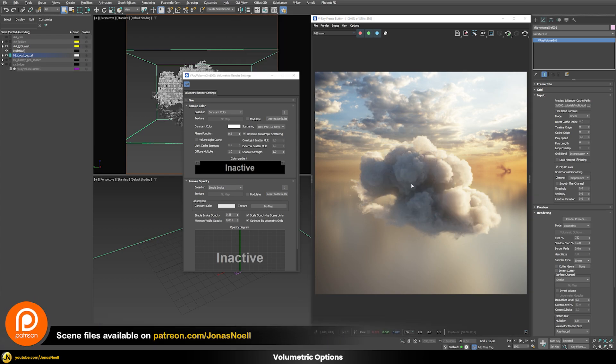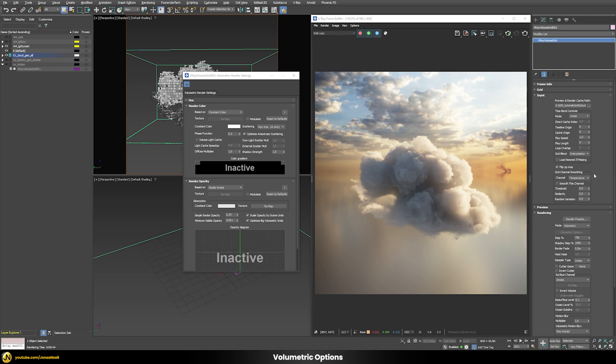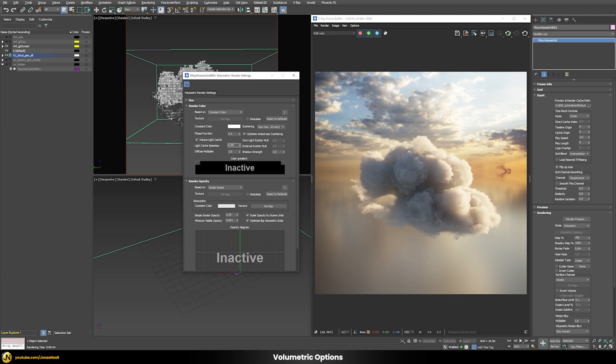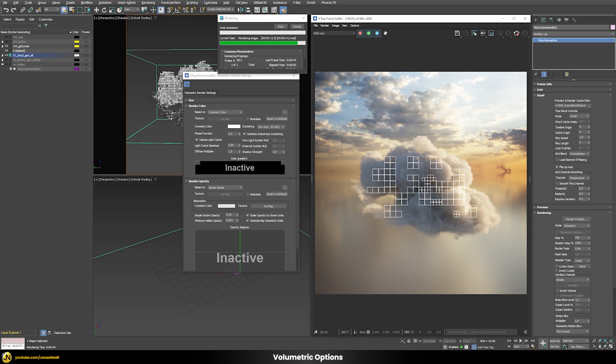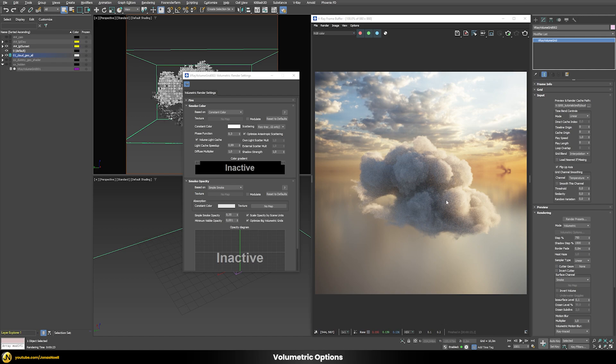Now using the standard bucket rendering mode it rendered roughly 42 seconds on my computer. Now let's use the volume light cache to see how we can speed that up. When enabling the volume light cache it gives you access for the light cache speedup settings and this basically works that the higher the value is the more the rendering would be speeded up. But it can also introduce some artifacts. Let's drastically speed this up by putting here a value of 0.99. Let's make another rendering and you can see that now the rendering was finished in only 23 seconds so roughly half the time.